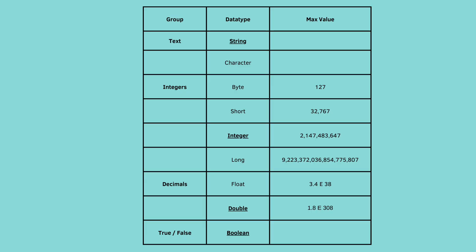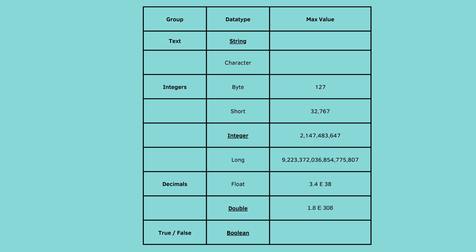So we covered four data types, one in each group, but we did not cover every single data type. So looking at the top of this chart, you can see that there's the group of text. We covered string, but there's another one, character. Character can hold a single character. I don't need to cover this because you're going to be doing this in your exercises.